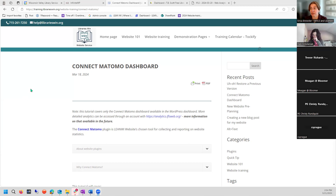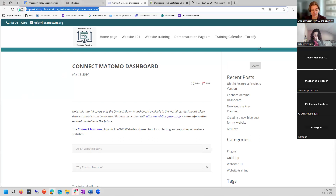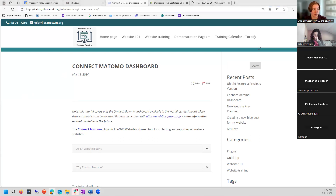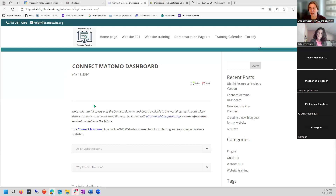I'm starting right now on the Connect Matomo dashboard documentation, which is available at training.librarieswin.org — I'm going to throw that in the chat. The Connect Matomo dashboard documentation is a stub because it only covers the plugin and dashboard side of Matomo analytics.